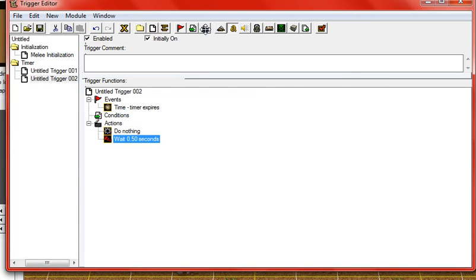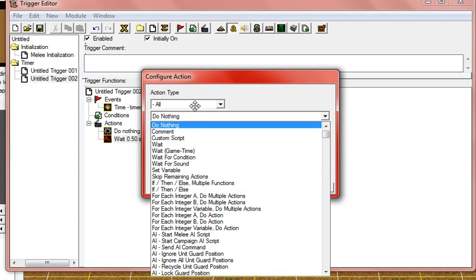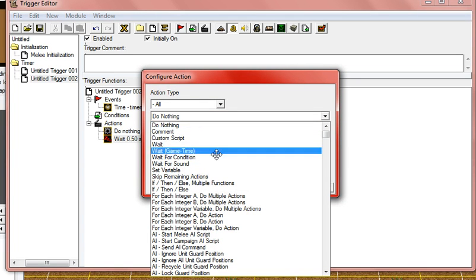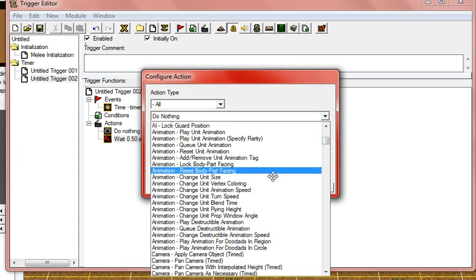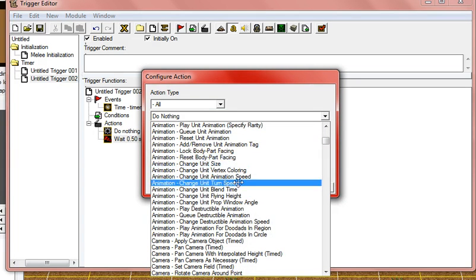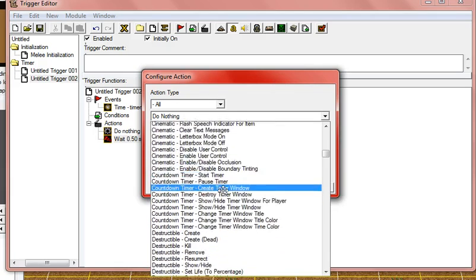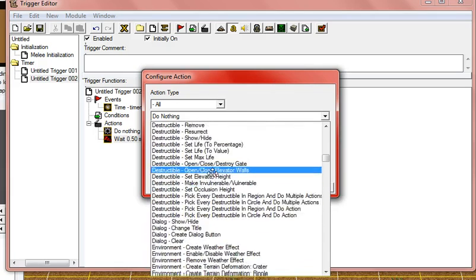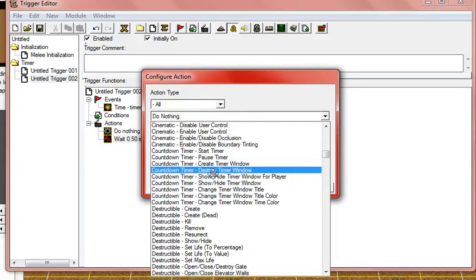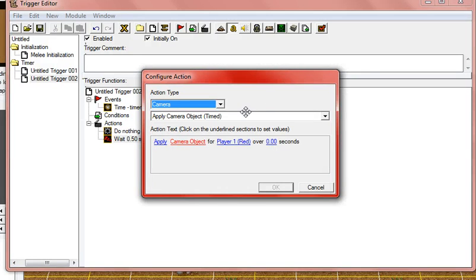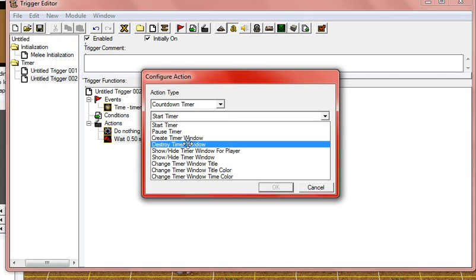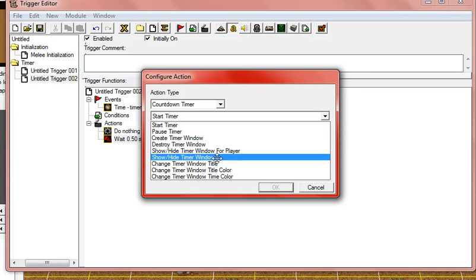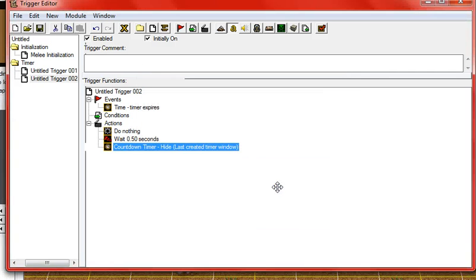And then you create a new action. That's when you have to have, oh you can edit the time on the first one too. And then you go to countdown timer, and then you go to hide last created timer window. And then it would work now.